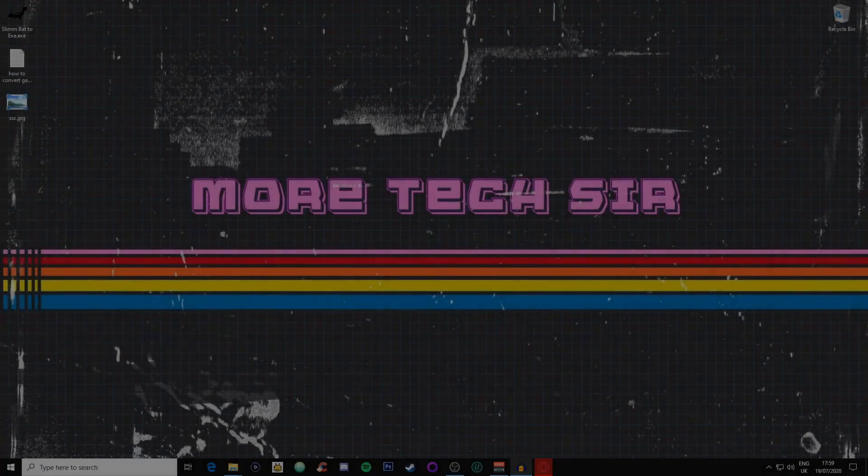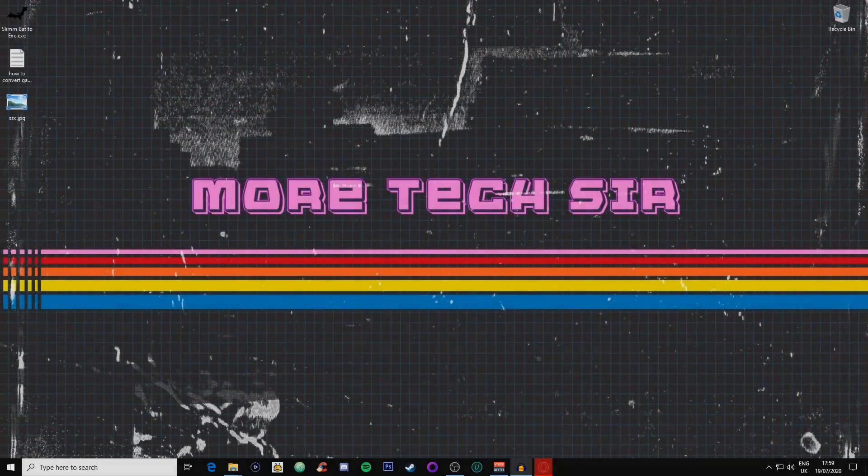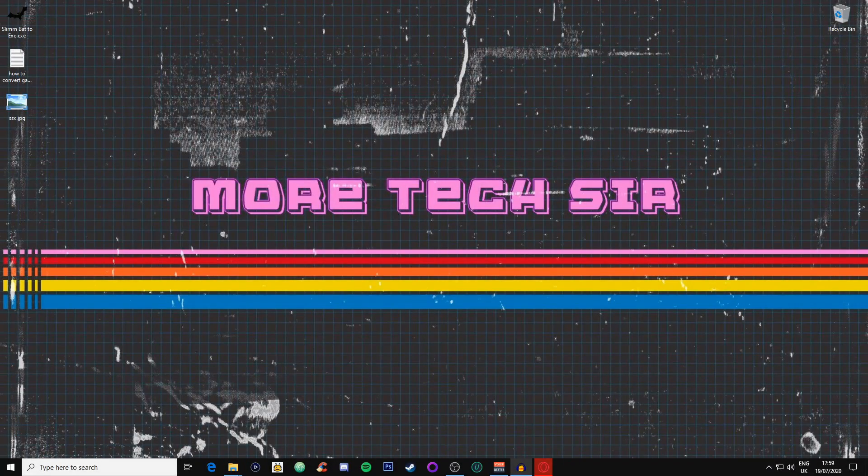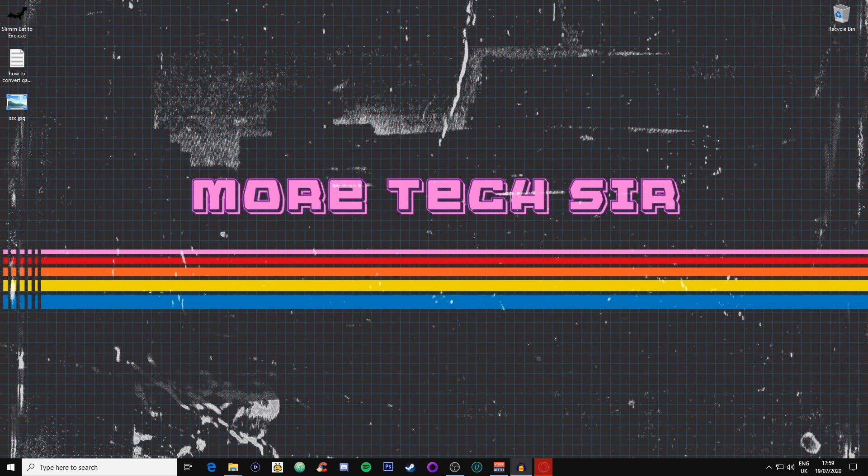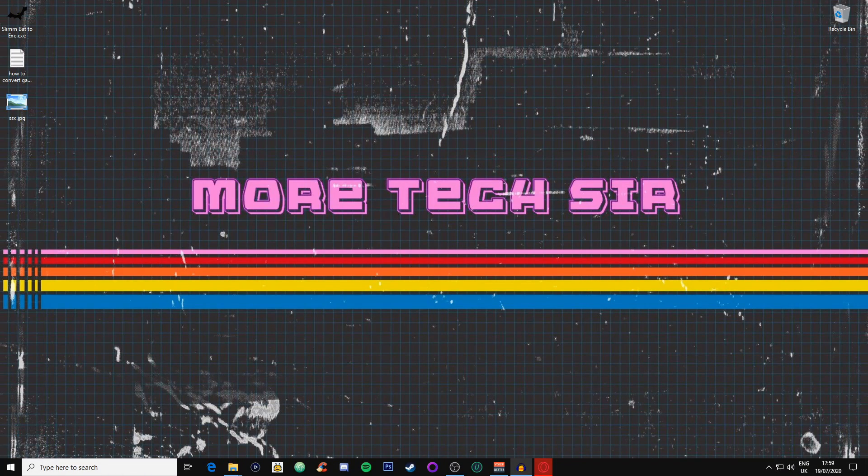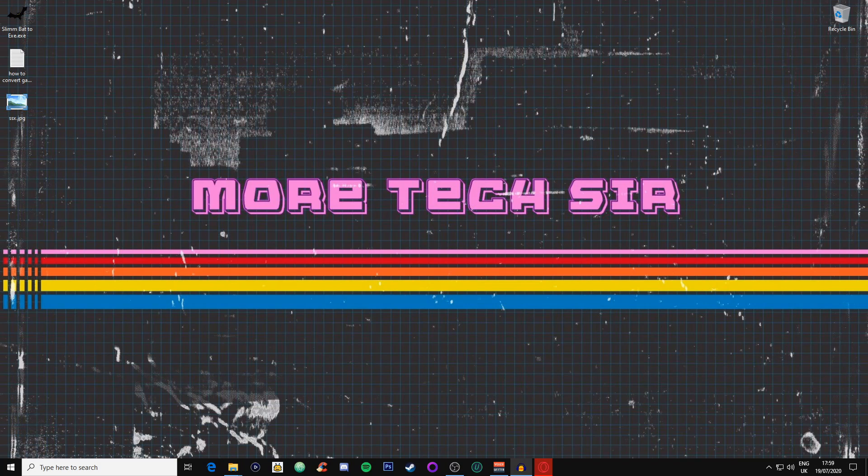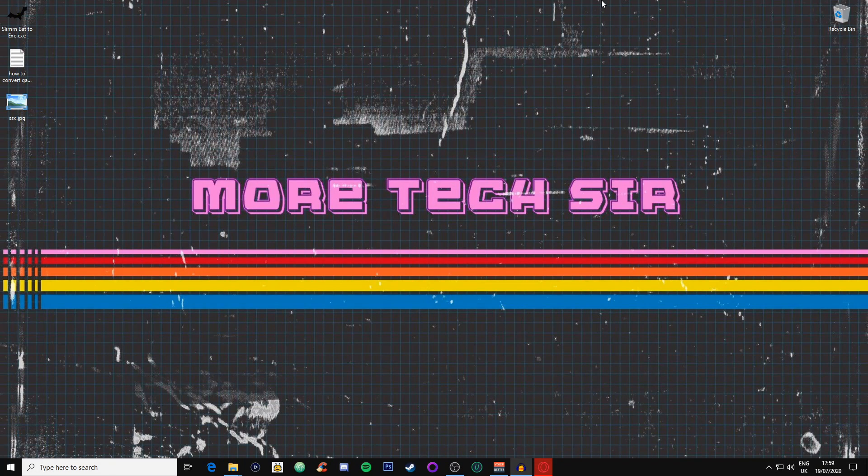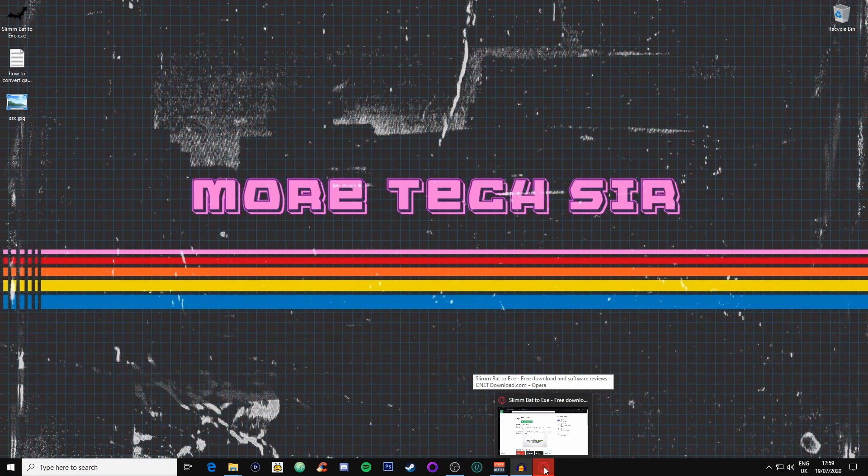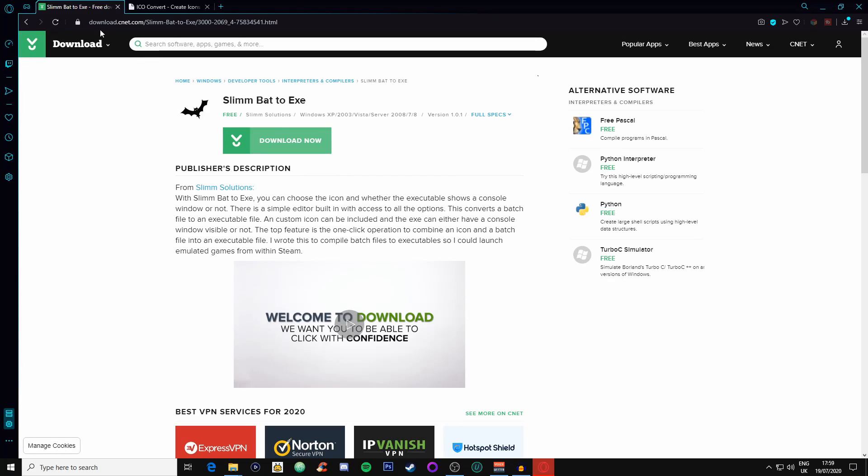What's going on guys, More Tech Sir here, and today I'm going to show you how to turn your ISO files into BAT files so you can launch them just by an executable file. You're going to need two pieces of software, so we're going to go straight onto the internet.